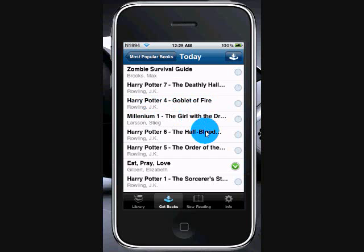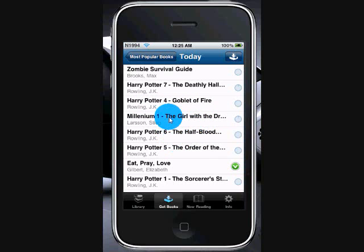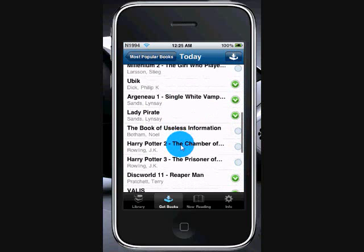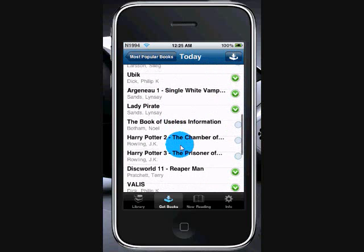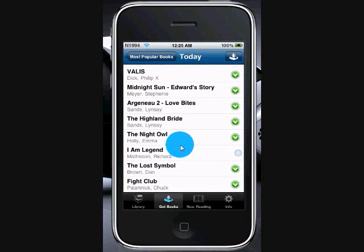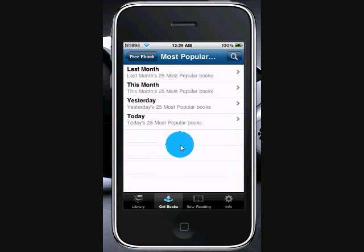There's Harry Potter, Eat Pray Love, Zombie Survival Guide — all these books on here. Instead of paying, like, $30 each, you get them for free.